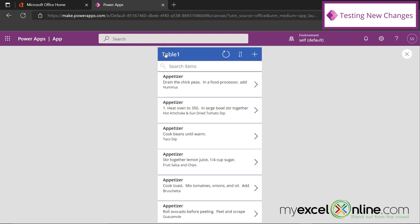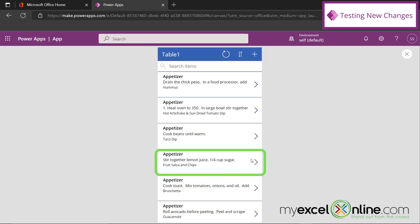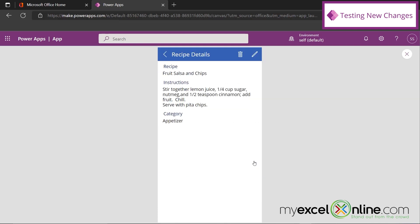And I'm going to go back to the Recipe Details. And I'm going to just select this recipe right here for Fruit, Salsa, and Chips. Now you can see the recipe name is at the top. The instructions are next. And then it's the category. And you can also see that I've changed recipe details here.